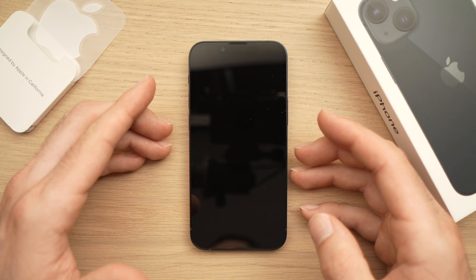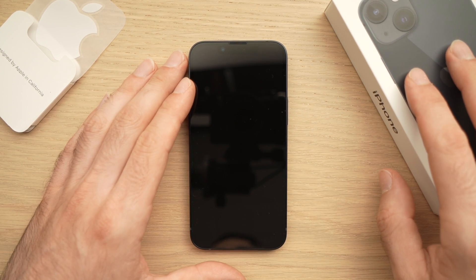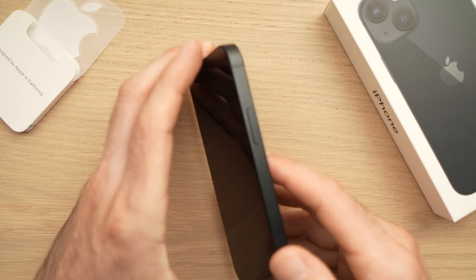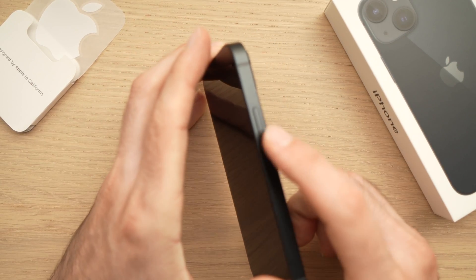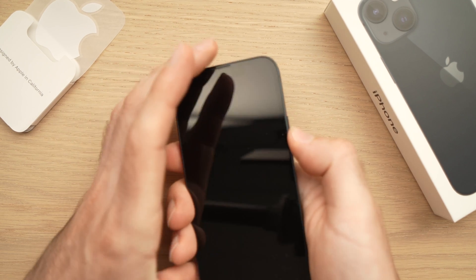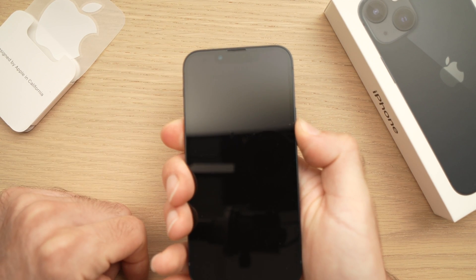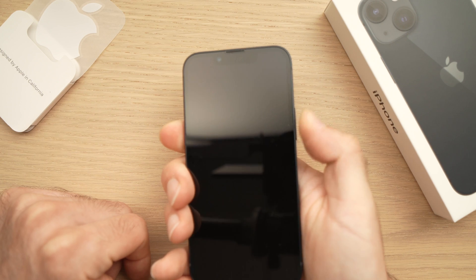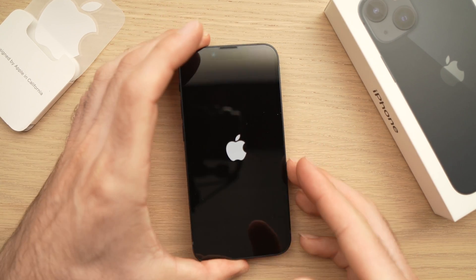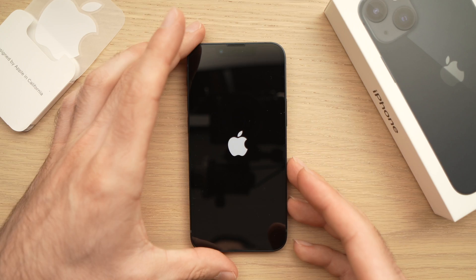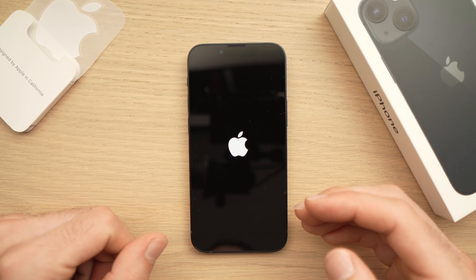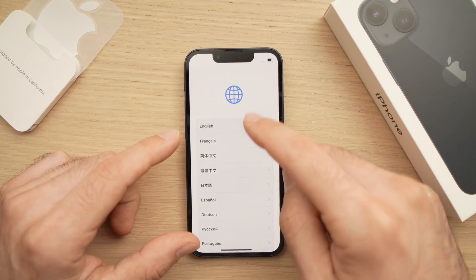When you receive your phone, take it out of the box and locate a button on the right side. You'll have to press it for two or three seconds and then let it go. You should see the Apple logo coming up and the phone will boot up.